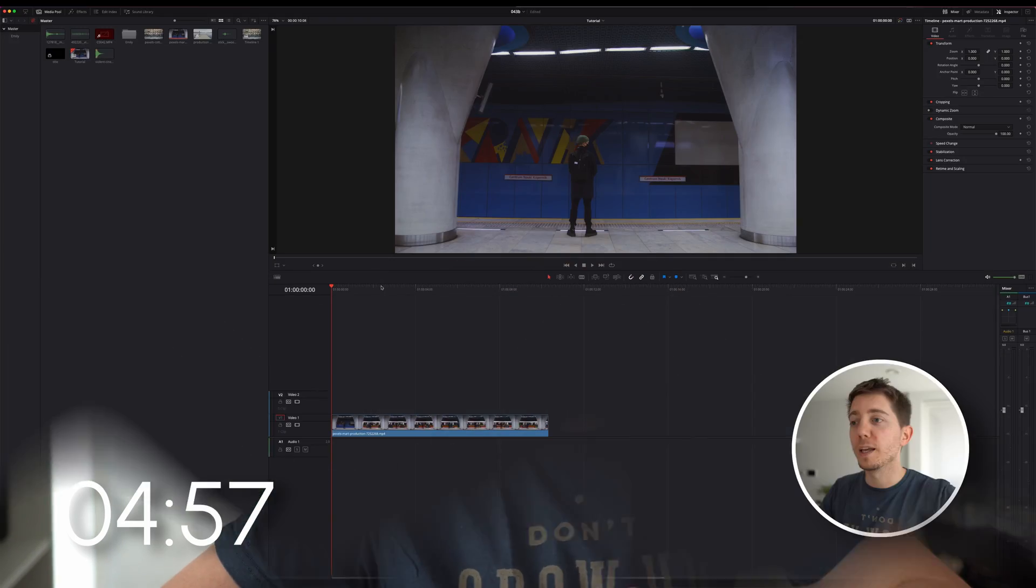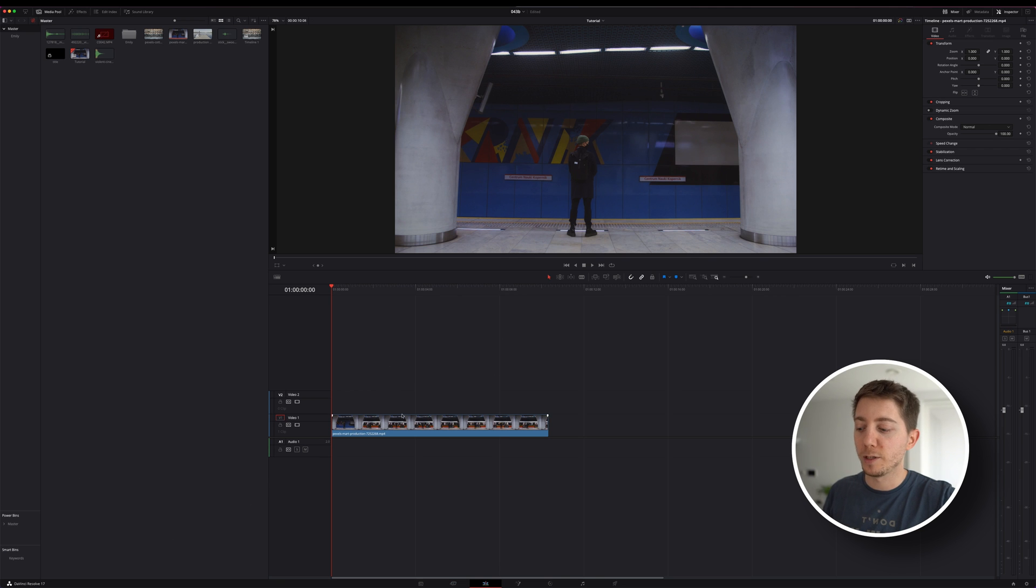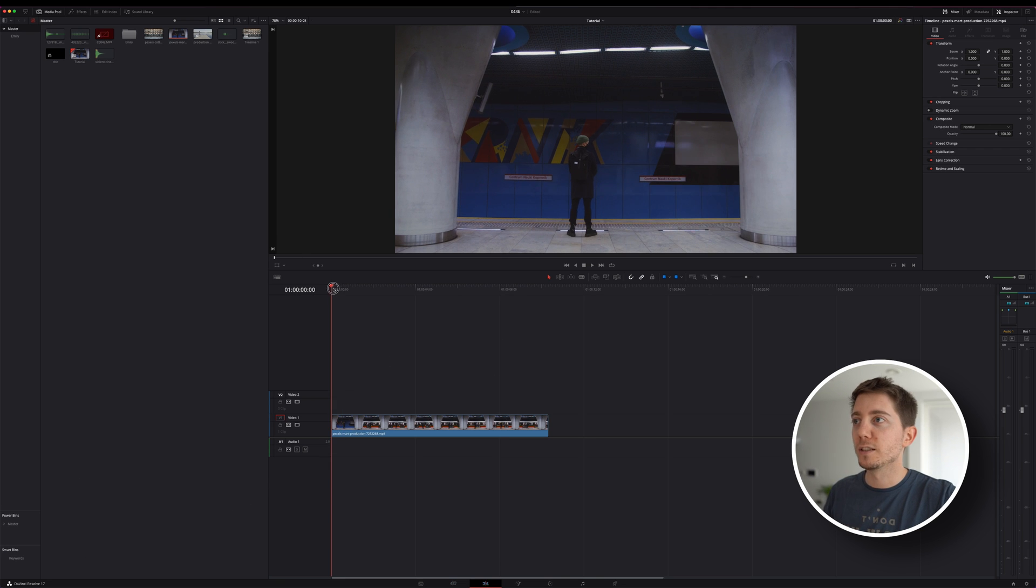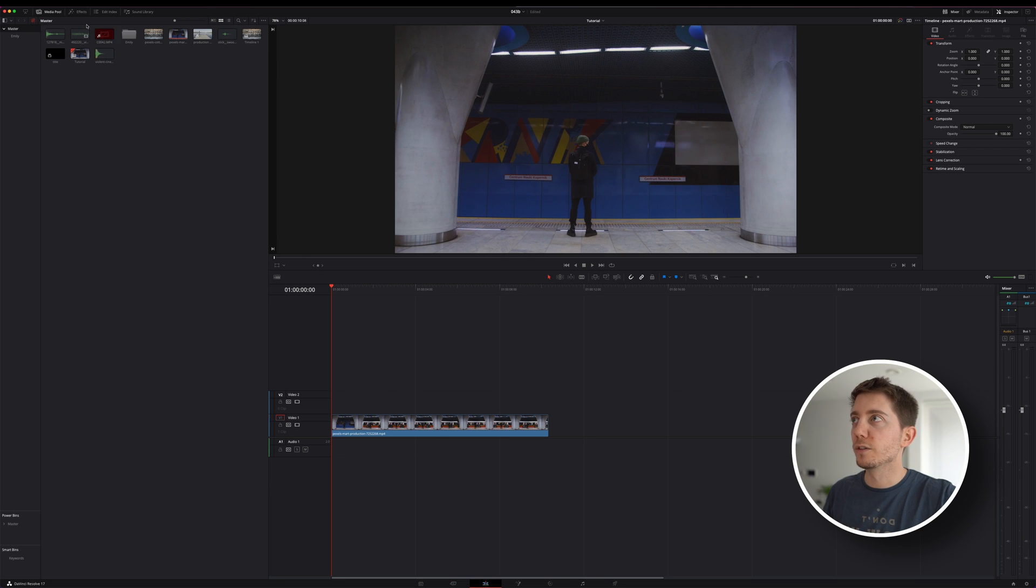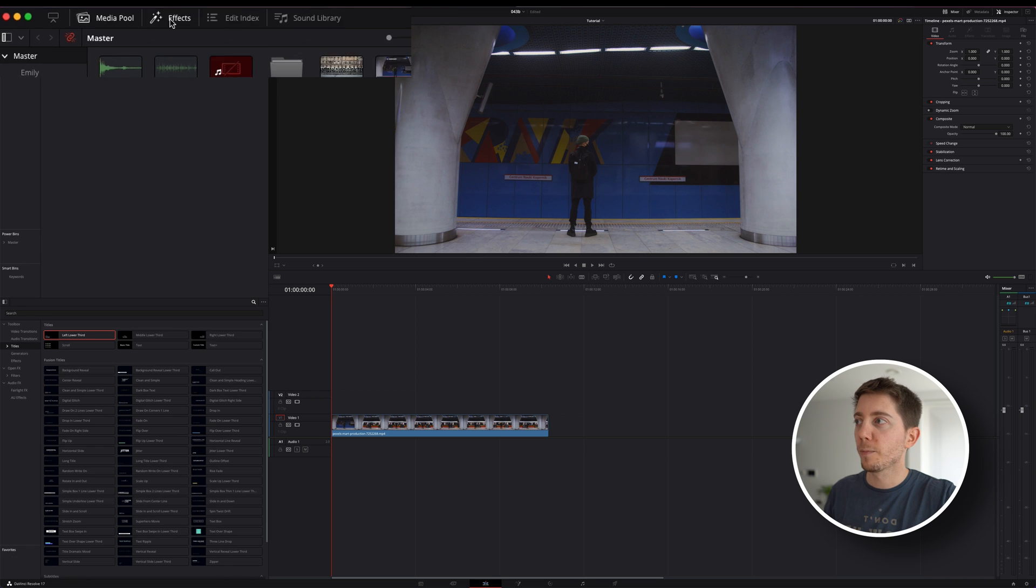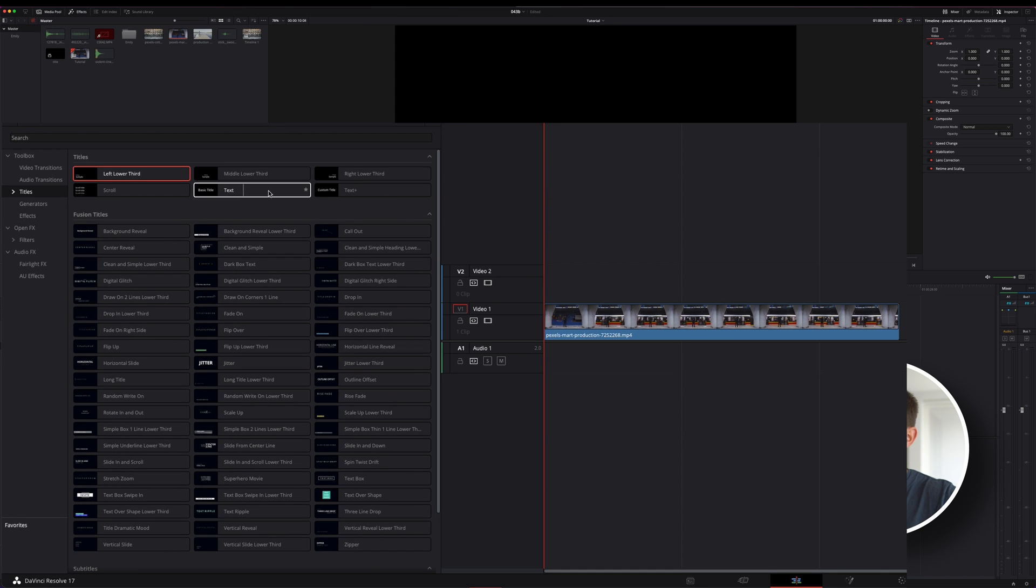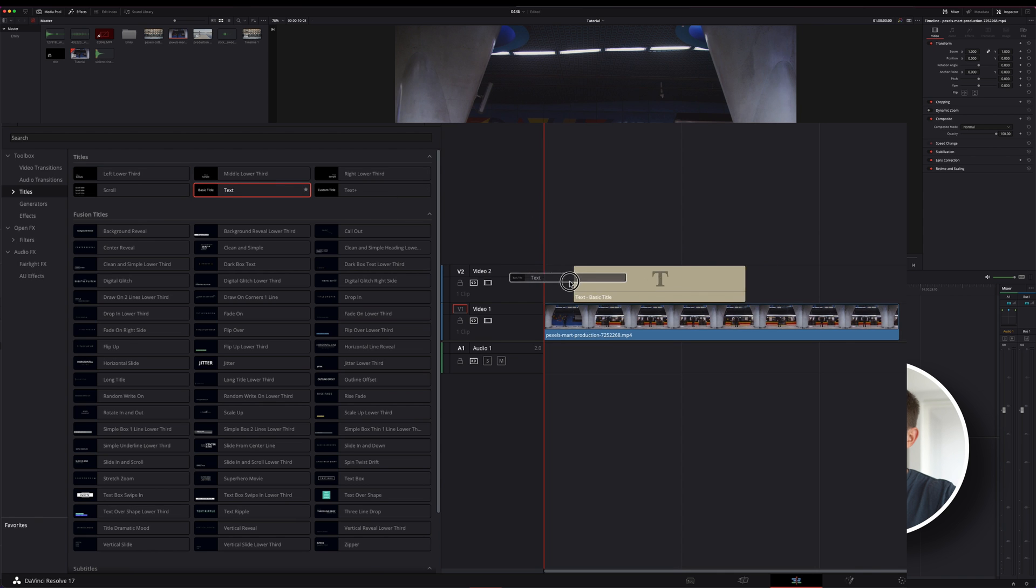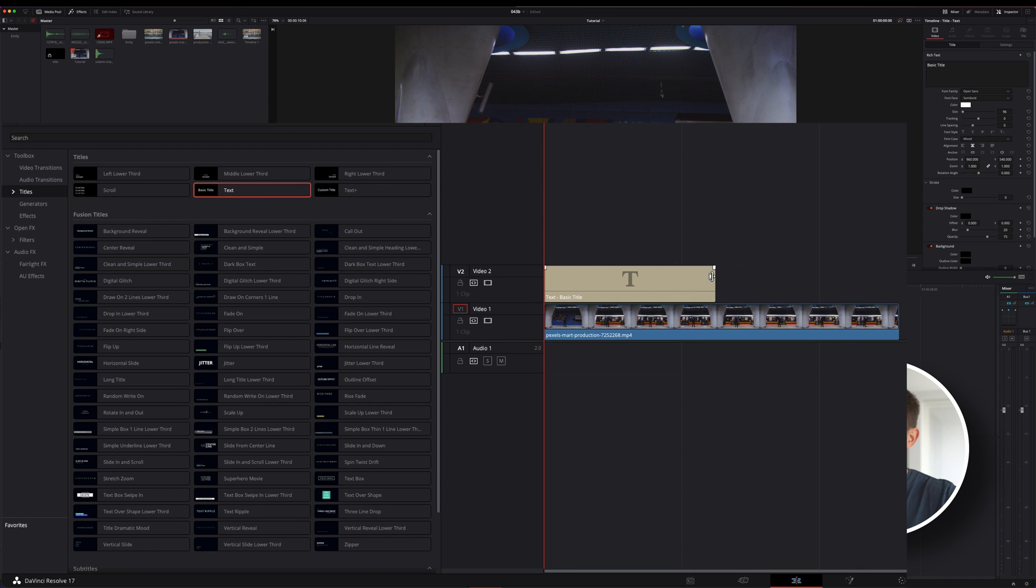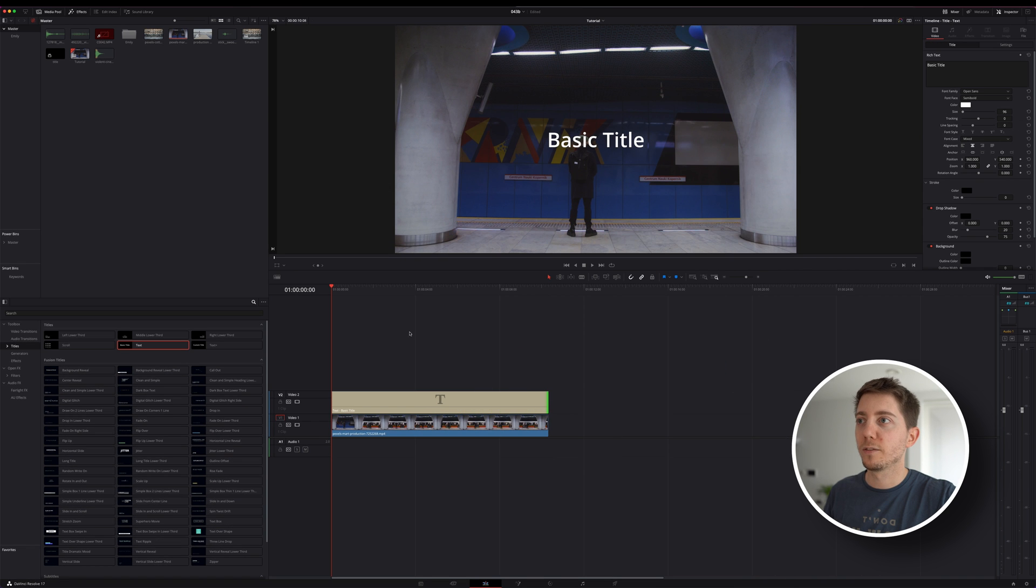So let's start the clock and jump into DaVinci Resolve. Here we are in my edit page, I've already got a clip on my timeline. The first thing I want to do is go up to my effect library, go into titles, and then I can take the text. The text plus doesn't really matter here. Let's drop it here and make it the same length.